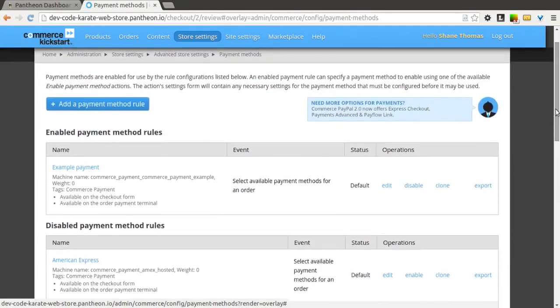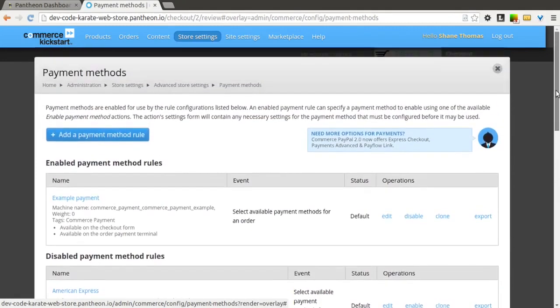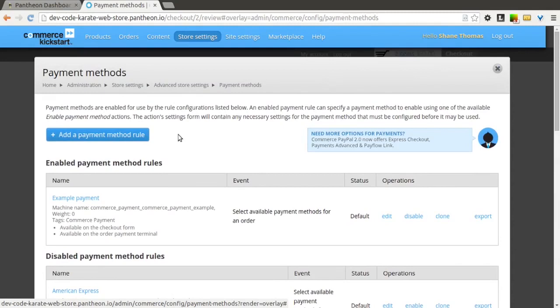There's also this big button up above to add a payment method rule. This is not something that most people are going to need, but if there's ever a situation where you need to turn on or turn off payment methods for different types of people,